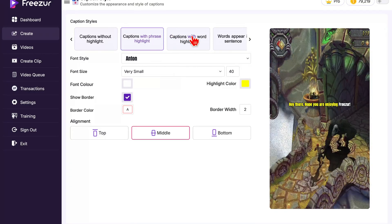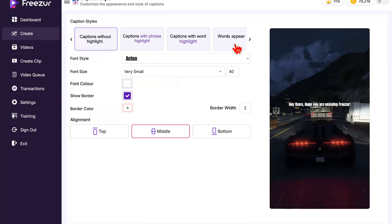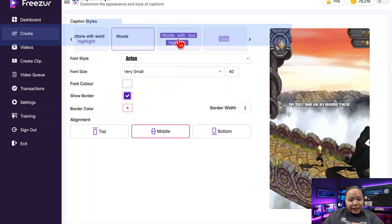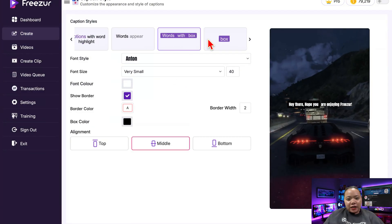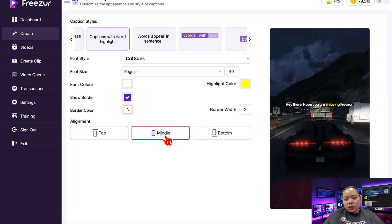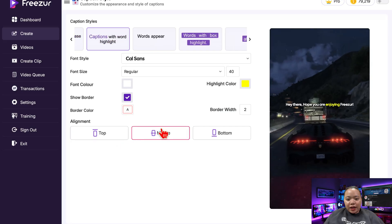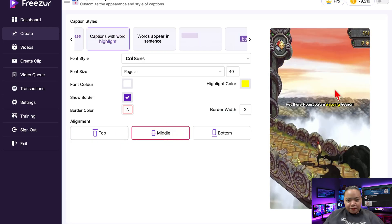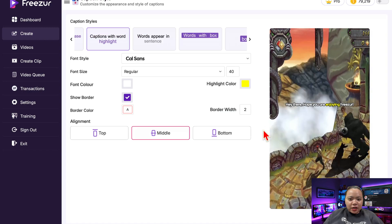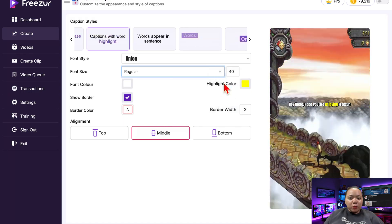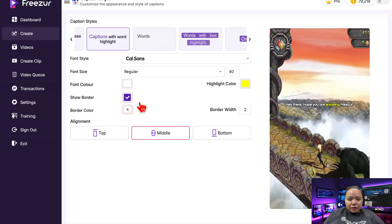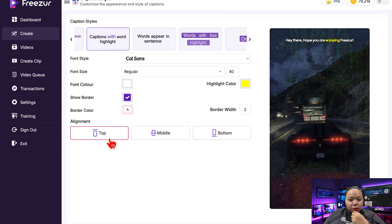Next up is Captions. You can choose from a bunch of cool text styles — animated captions, highlighted words, background highlights — and even choose where they appear on screen: top, middle, or bottom. I usually keep mine in the middle because it's catchy. Let's go with a simple white font and a subtle highlight color, then click Proceed.